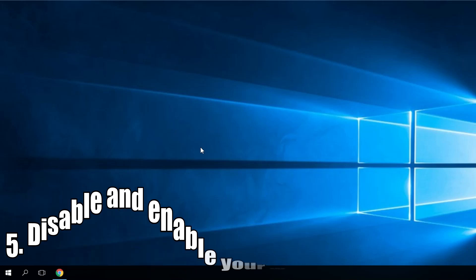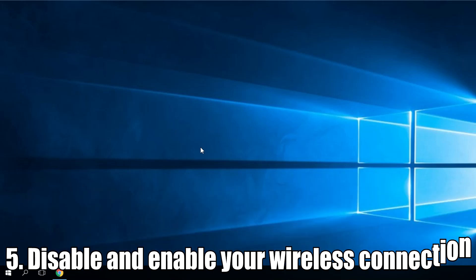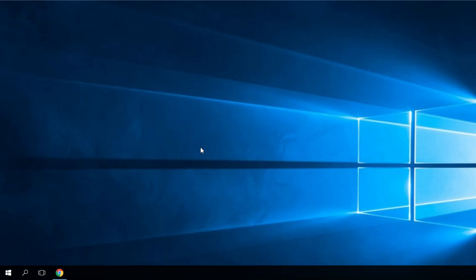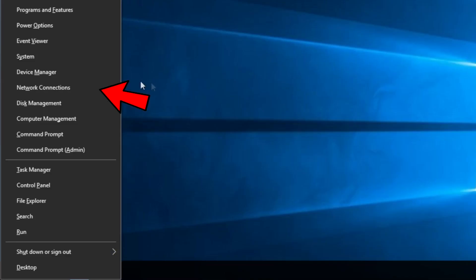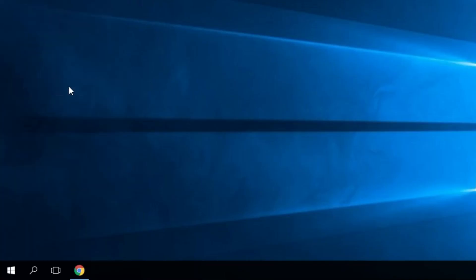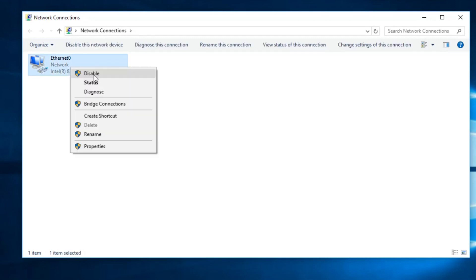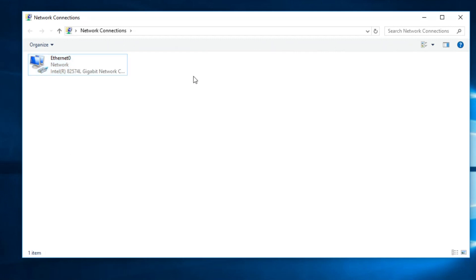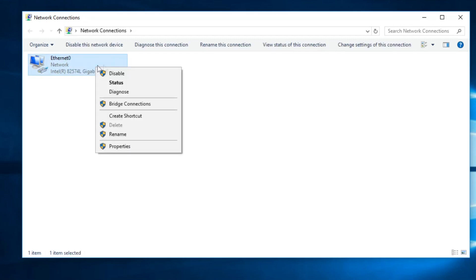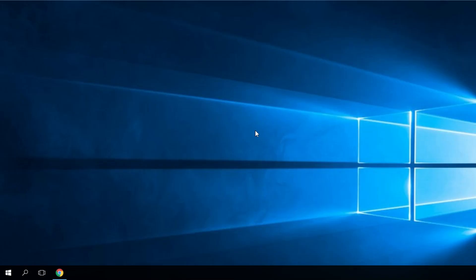And our final solution from this video would be to disable and then enable your wireless connection. You do that very easily by pressing Windows Plus X. Then click on network connections. And here you'll see the connections that you have. You just have to locate your wireless connection. Then right click on it. Disable. And after it is disabled, you just right click again and enable.